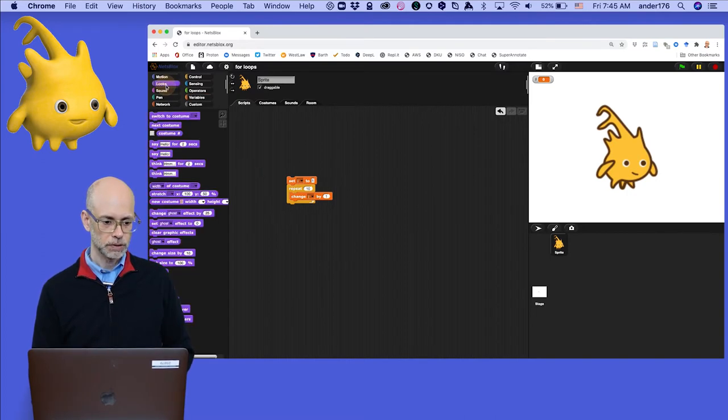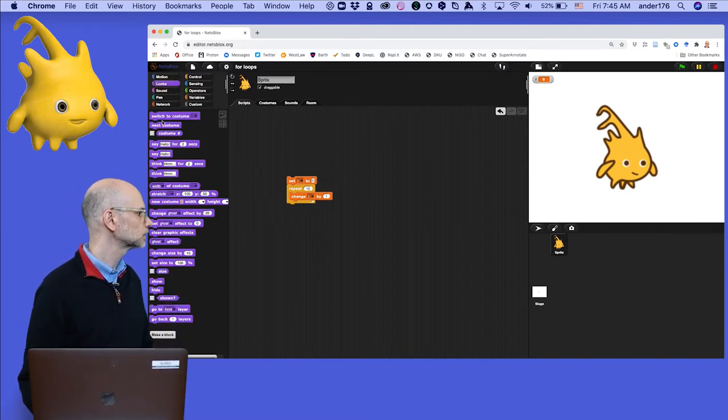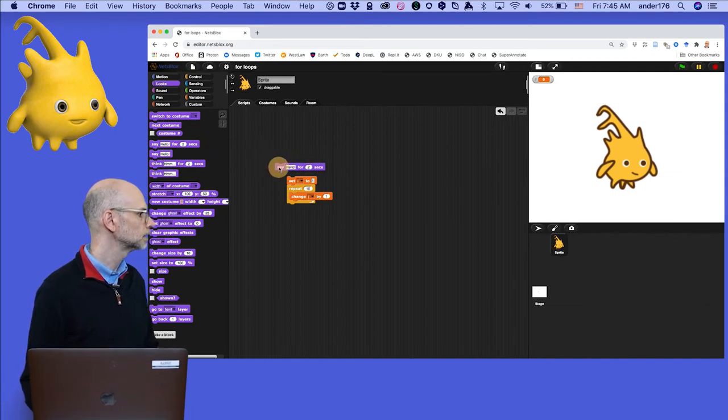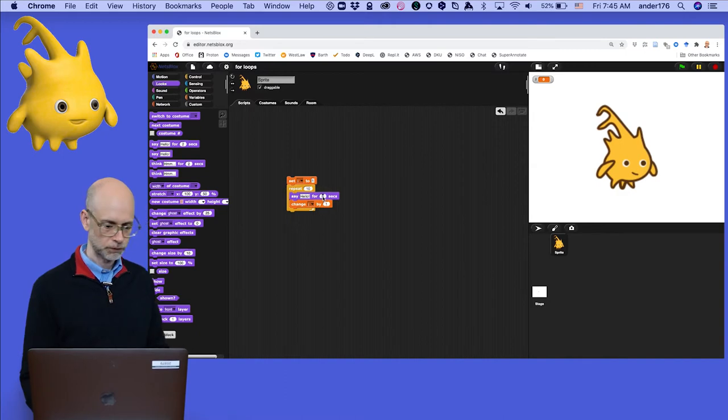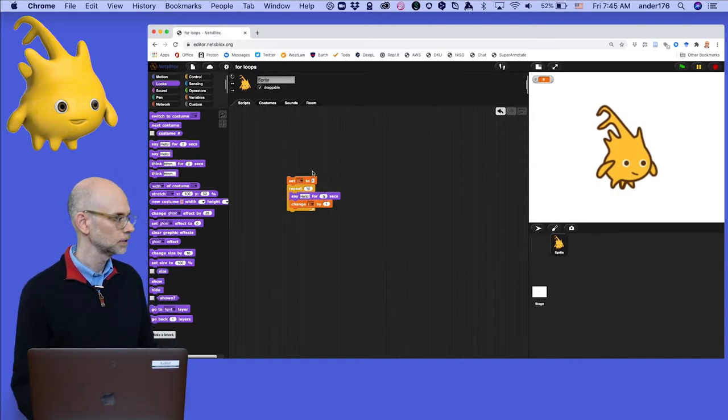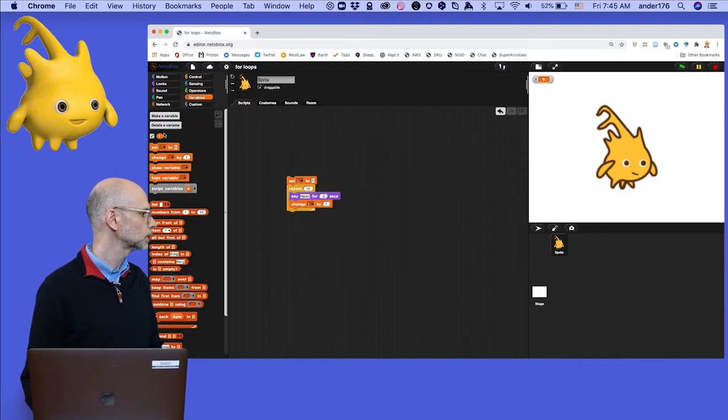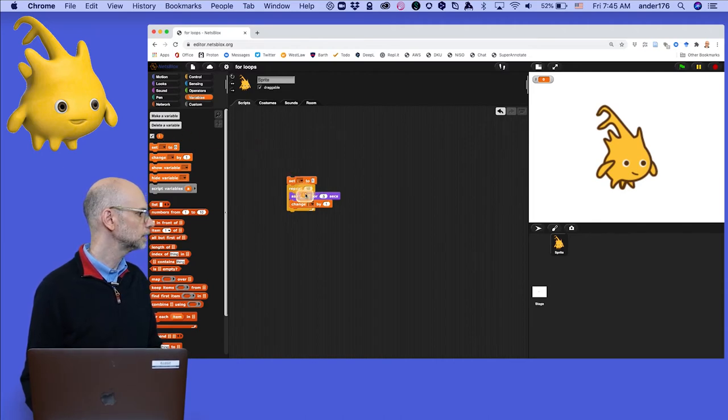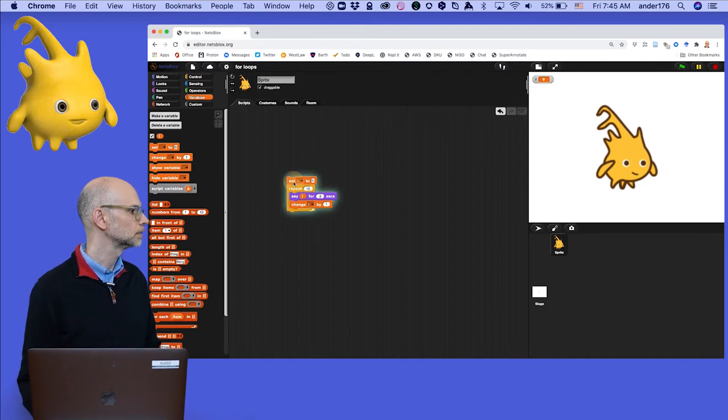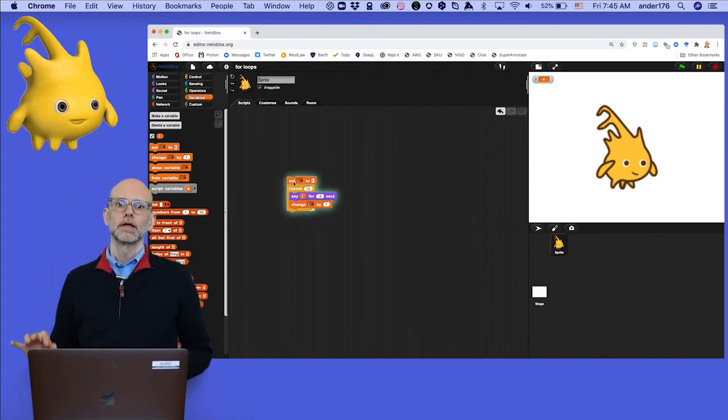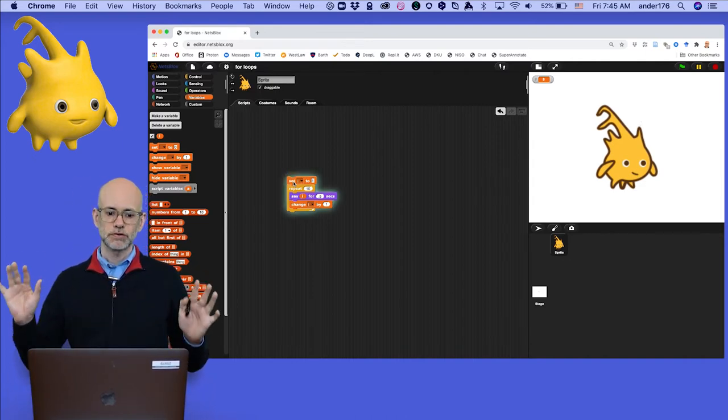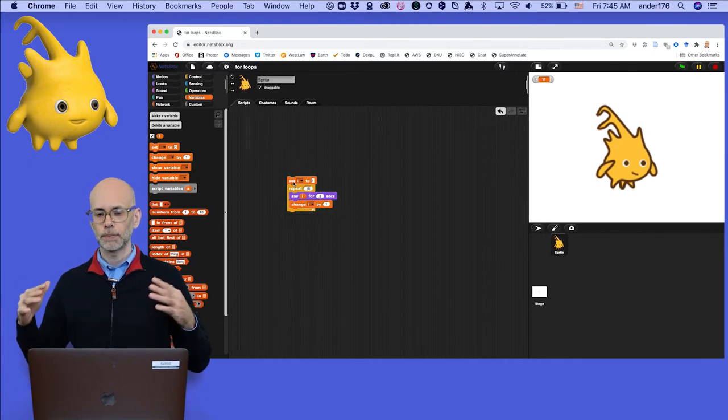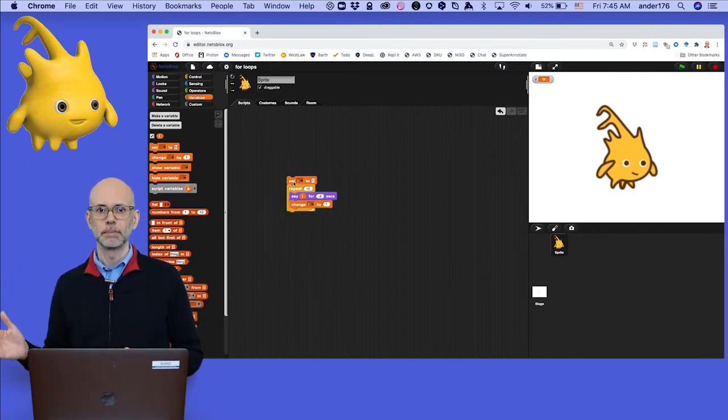And then we need to go to looks. And in looks, we want to say something here. And we want to do it for, let's say, half a second. And then we need to grab that variable and drop it in here. Okay. So let's try it out. Okay. So you see that it's a pretty straightforward way of setting up a counter from 1 to 10.